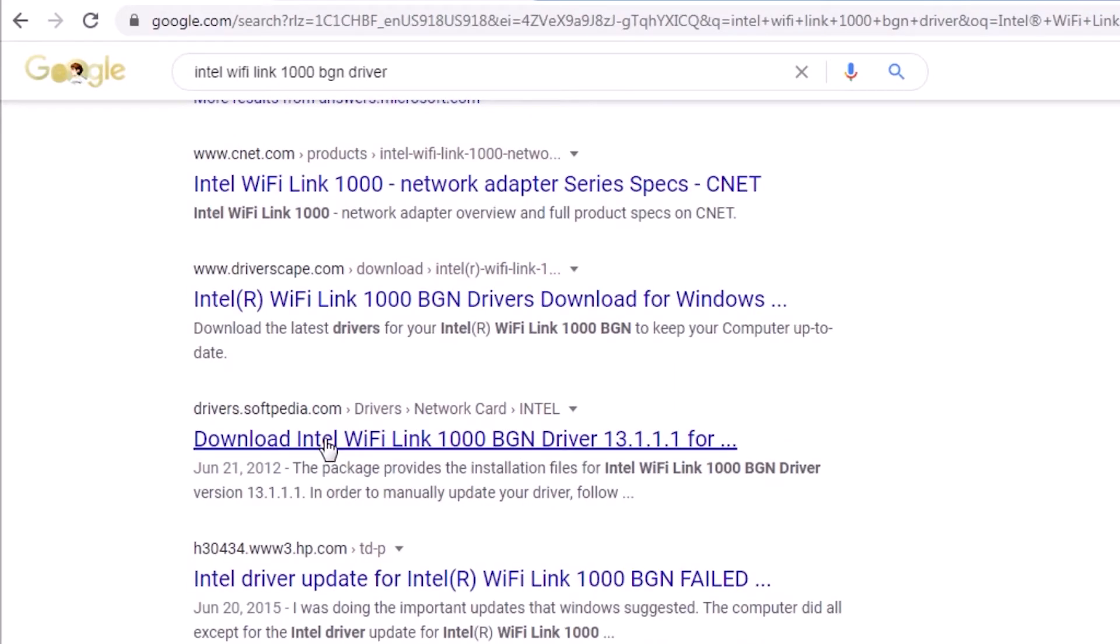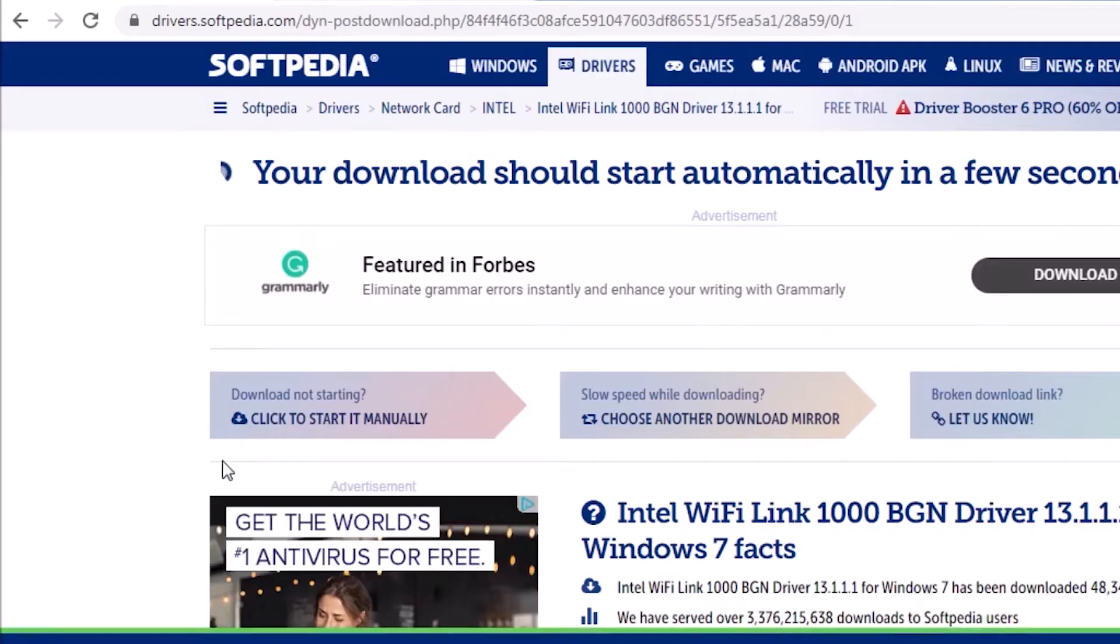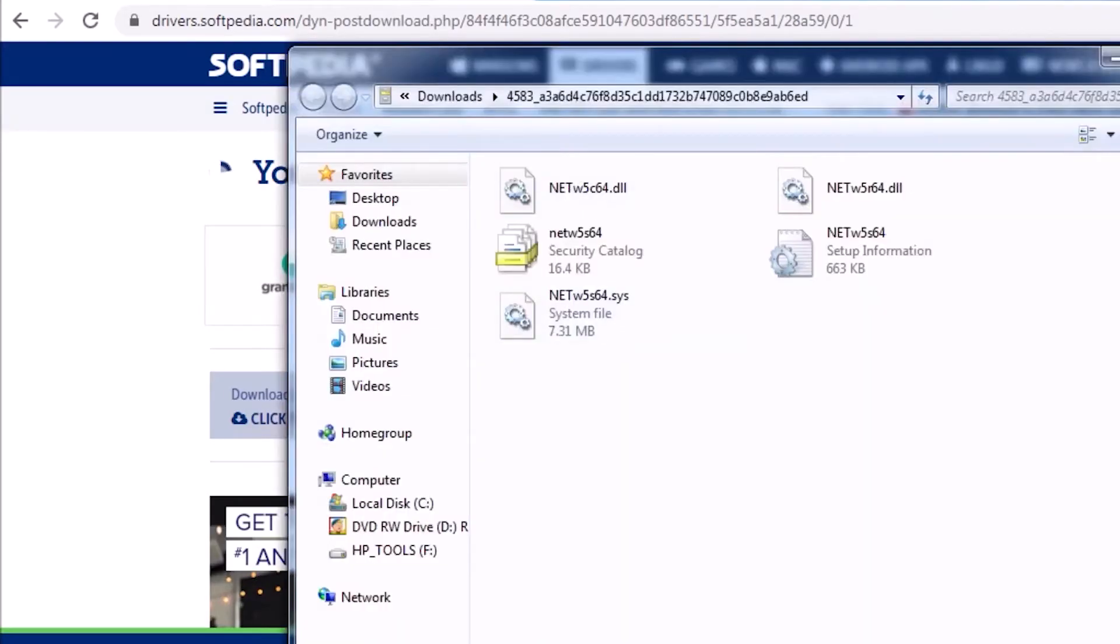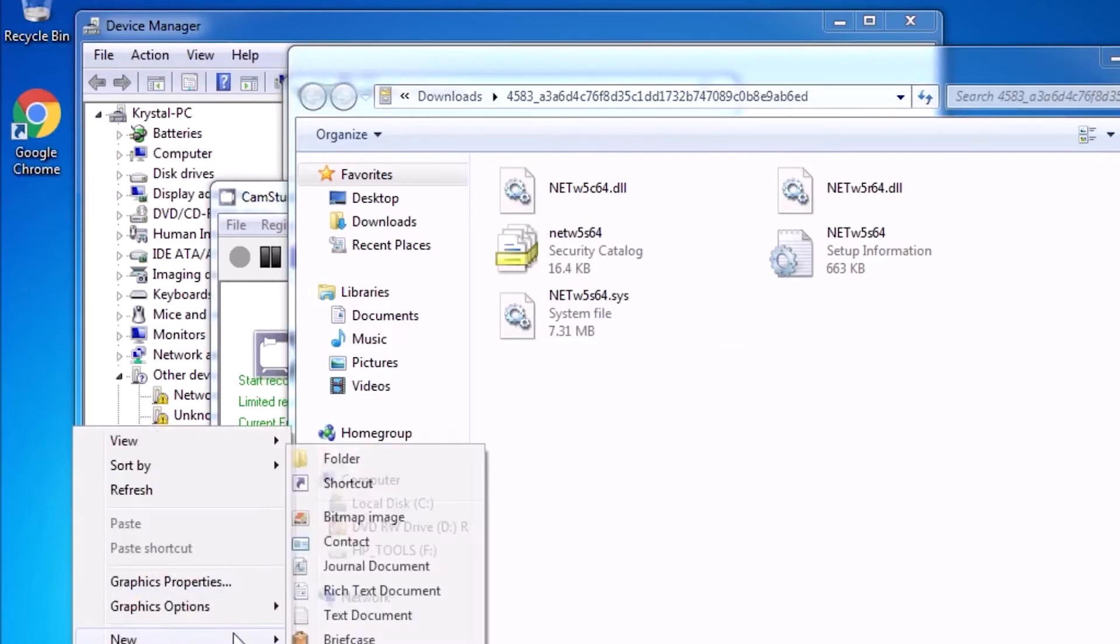Ooh, Softpedia has a driver. What we get is a compressed file that contains the drivers. We can extract that to a new folder on the desktop.